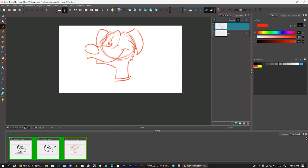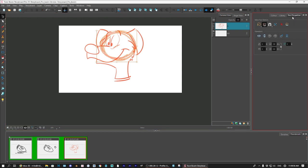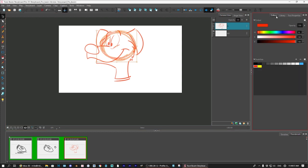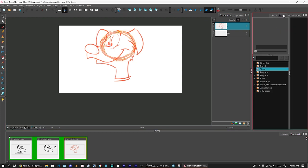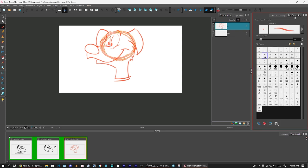Now again, you'll notice that I am, I can get rid of this line here. That's because this is vector. This is still vector. I'm using vector tools. You'll see I have the swatches vector, right? And I'm using these soft brushes.